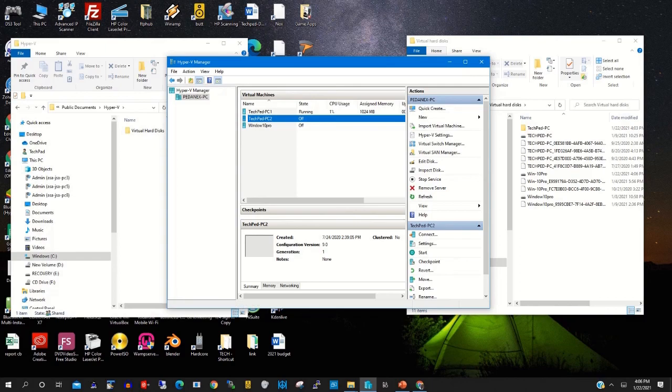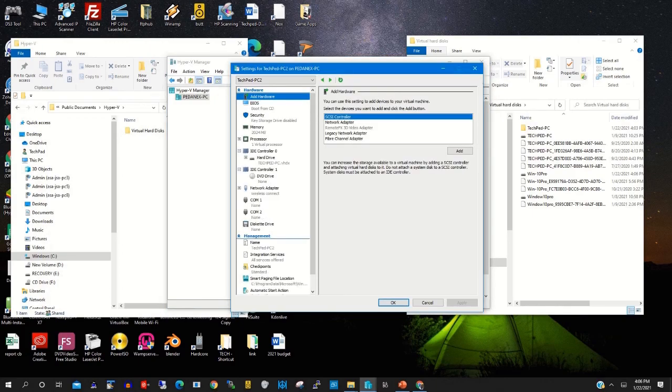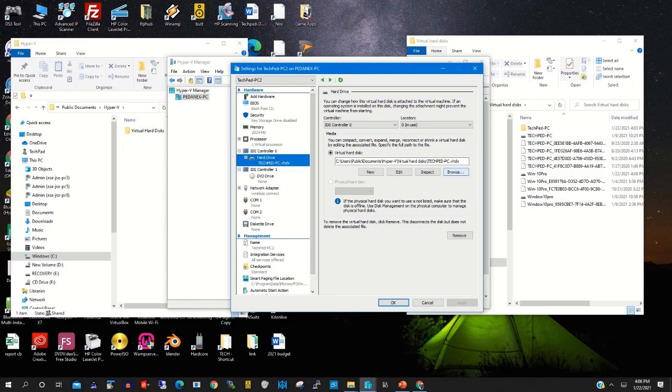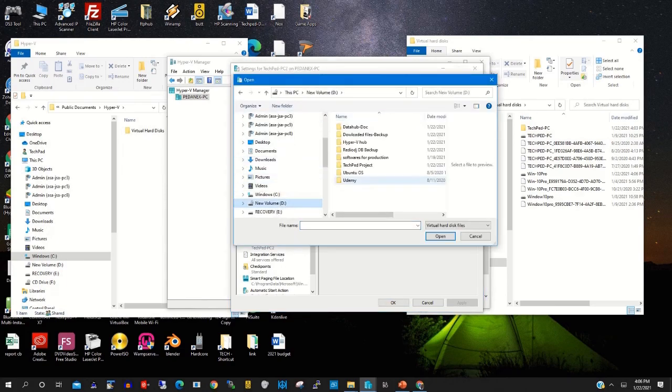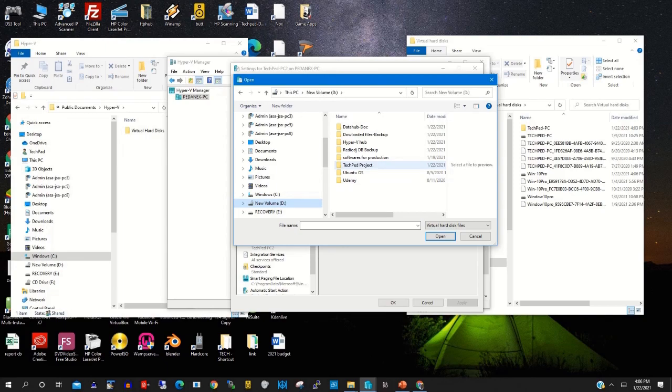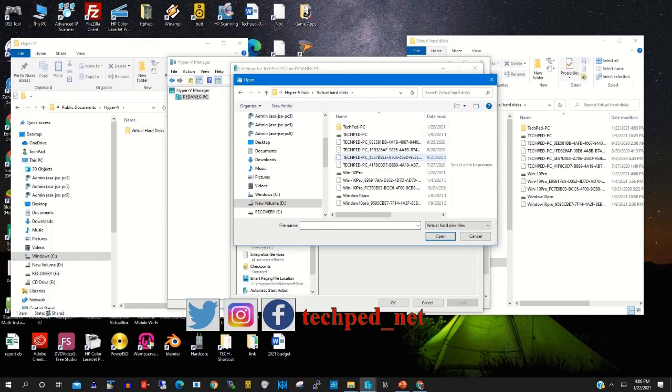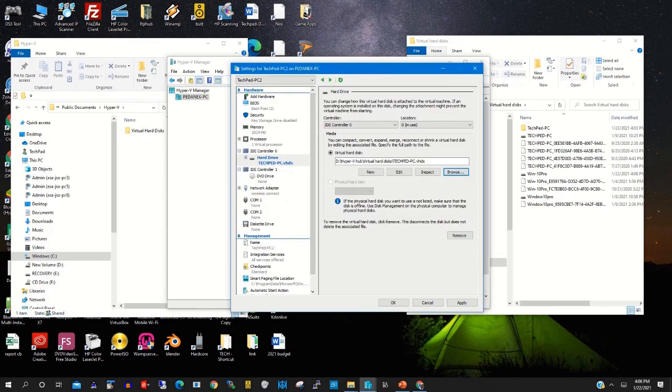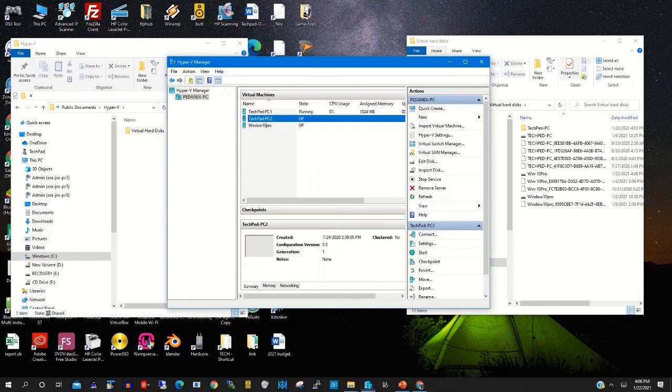Then you click on IDE controller 0, then you specify the location or the new location of the virtual PC file. Then you choose the actual virtual PC, then you click apply, then click OK, then you start it.